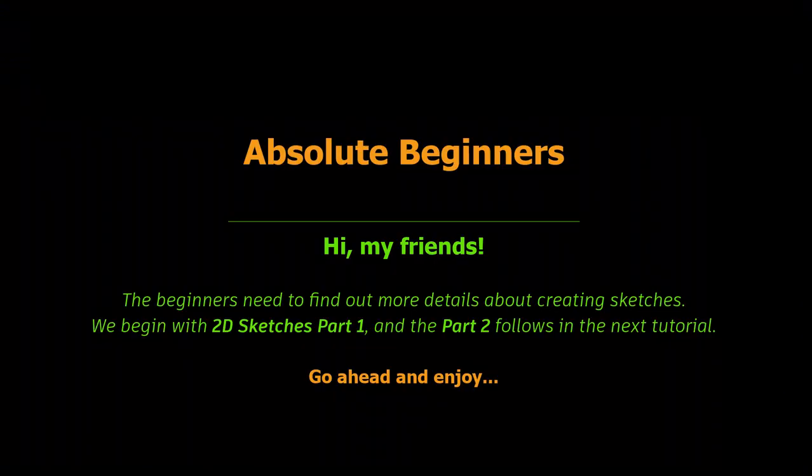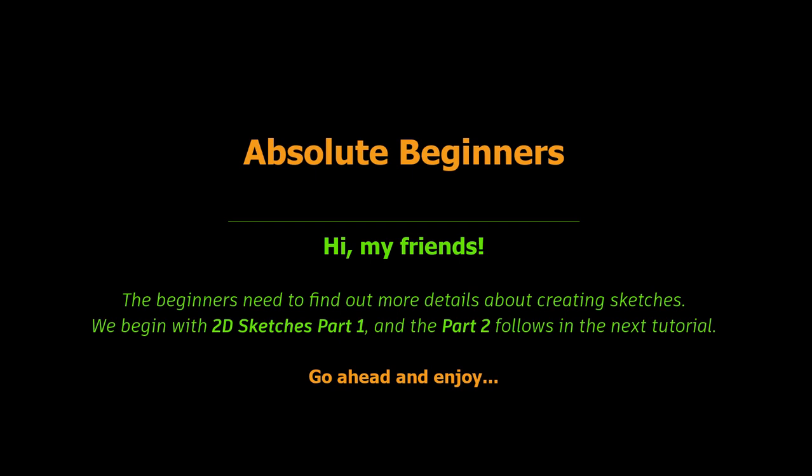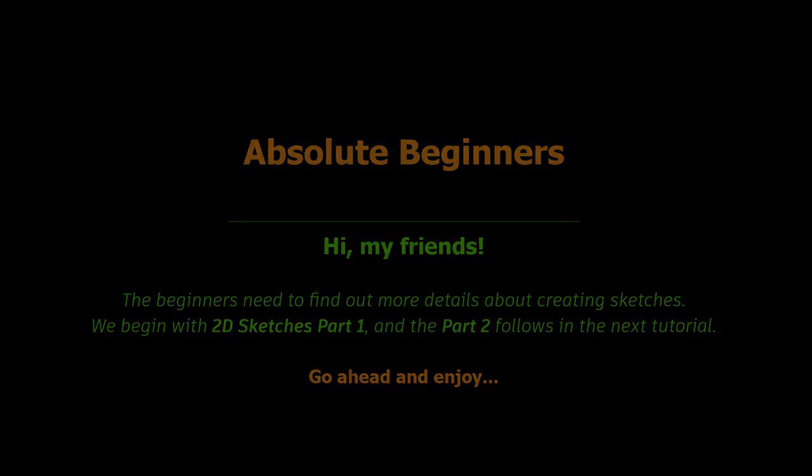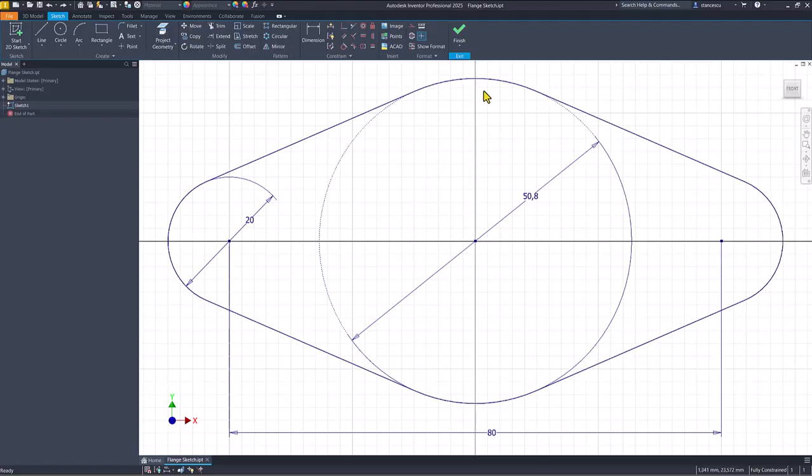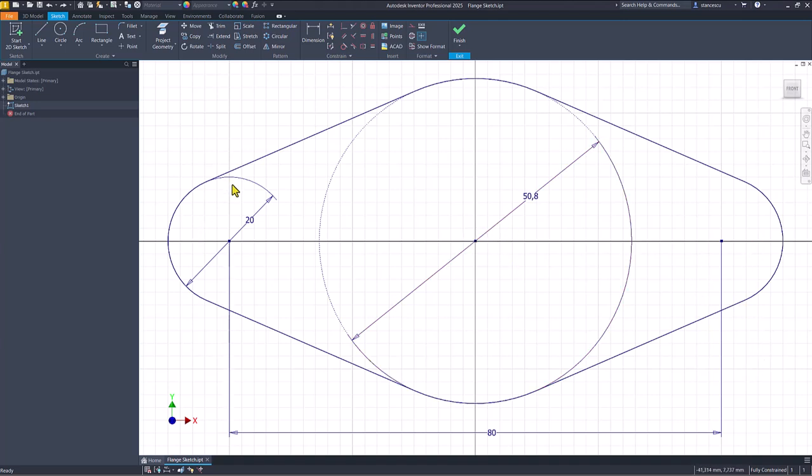Hi my friends, the beginners need to find out more details about creating sketches. We begin with the 2D sketches part 1, and the part 2 follows in the next tutorial. Go ahead and enjoy.